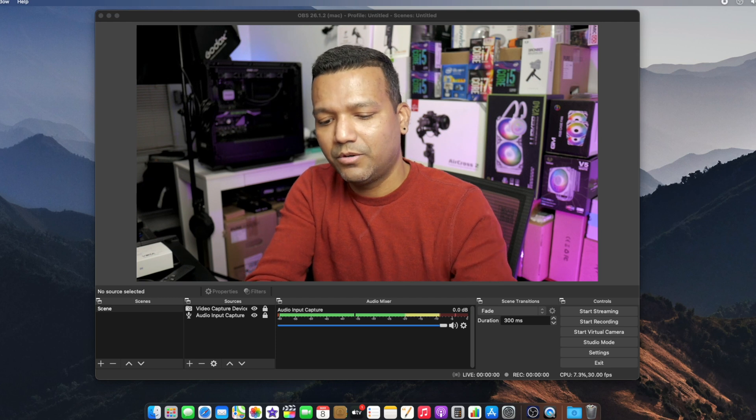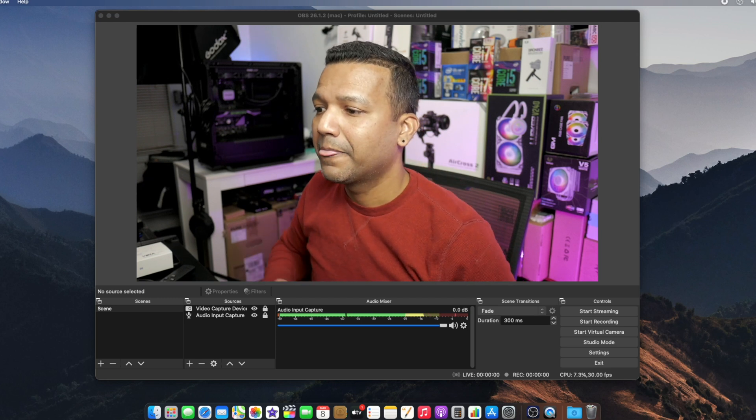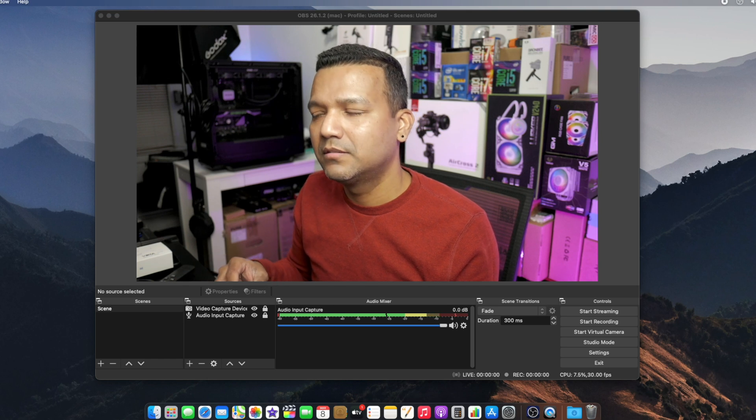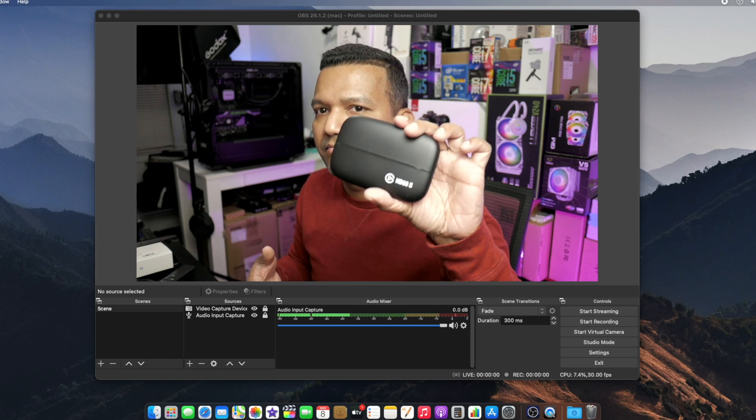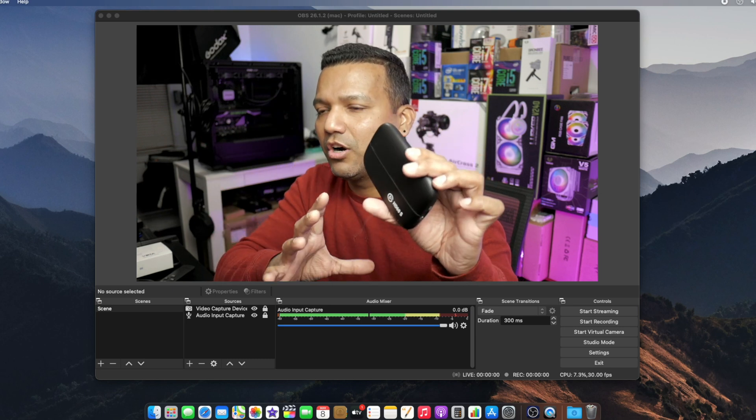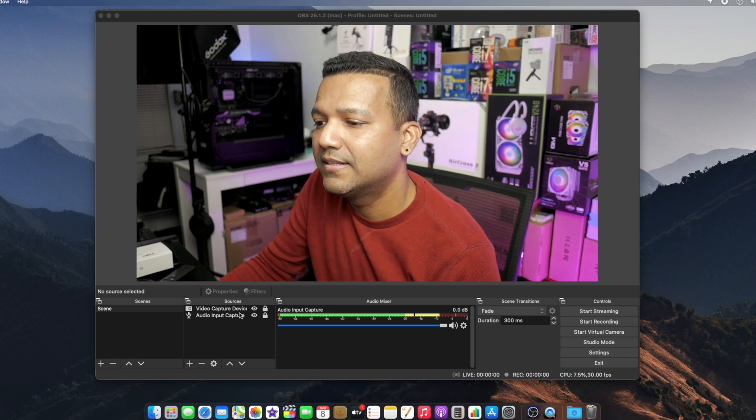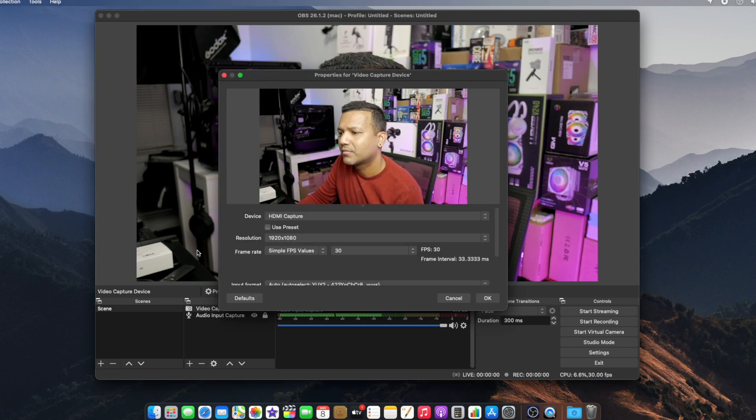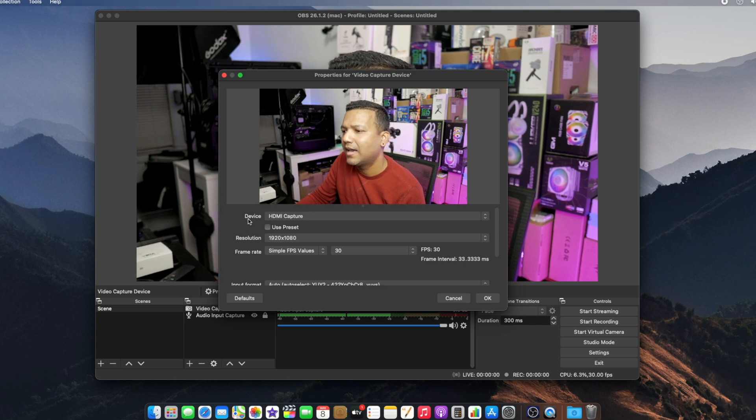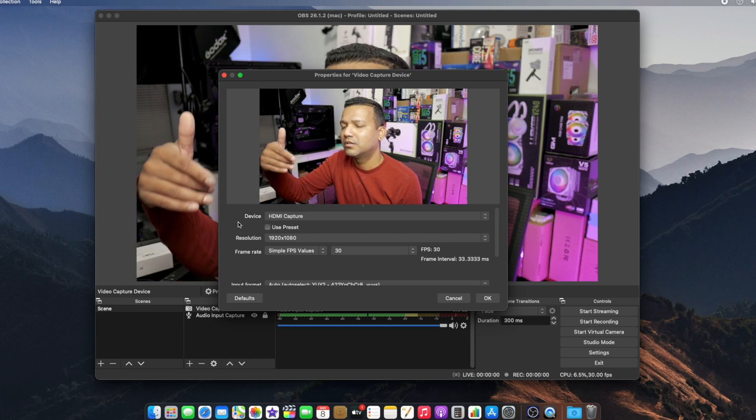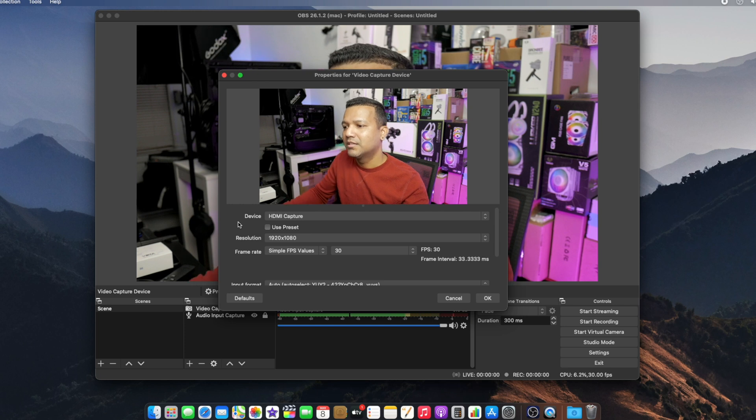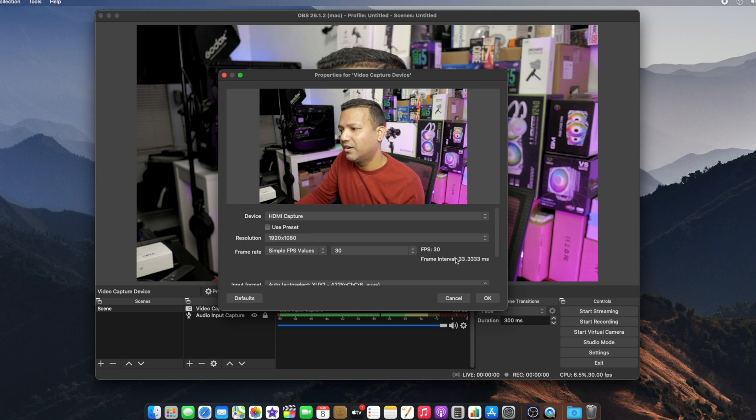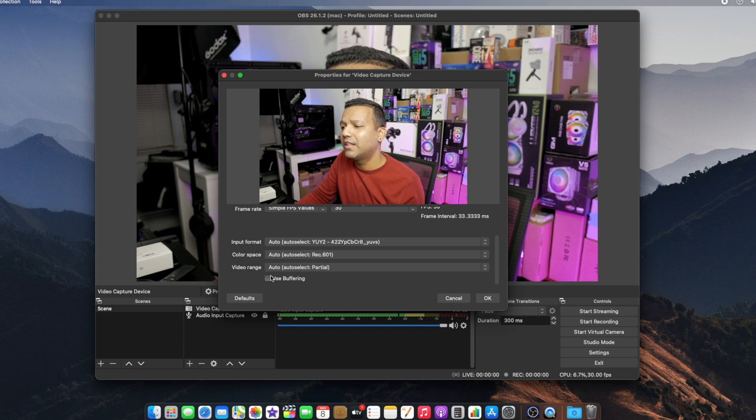I have the USB-C cable connected going to my M1 Mac Mini. Now I want to show you the settings I'm using for this capture card. These settings will apply to other capture cards like the Elgato HD60 S as well. First, the video capture device settings. The device name is HDMI Capture. Make sure you uncheck 'Use Preset' because by default the resolution shows 720p, but I have the camera set to 1080p 30, so I want the resolution here to be 1080p 30 also, with FPS at 30. You can play around with input format, color space, or video range settings. I just left everything default.